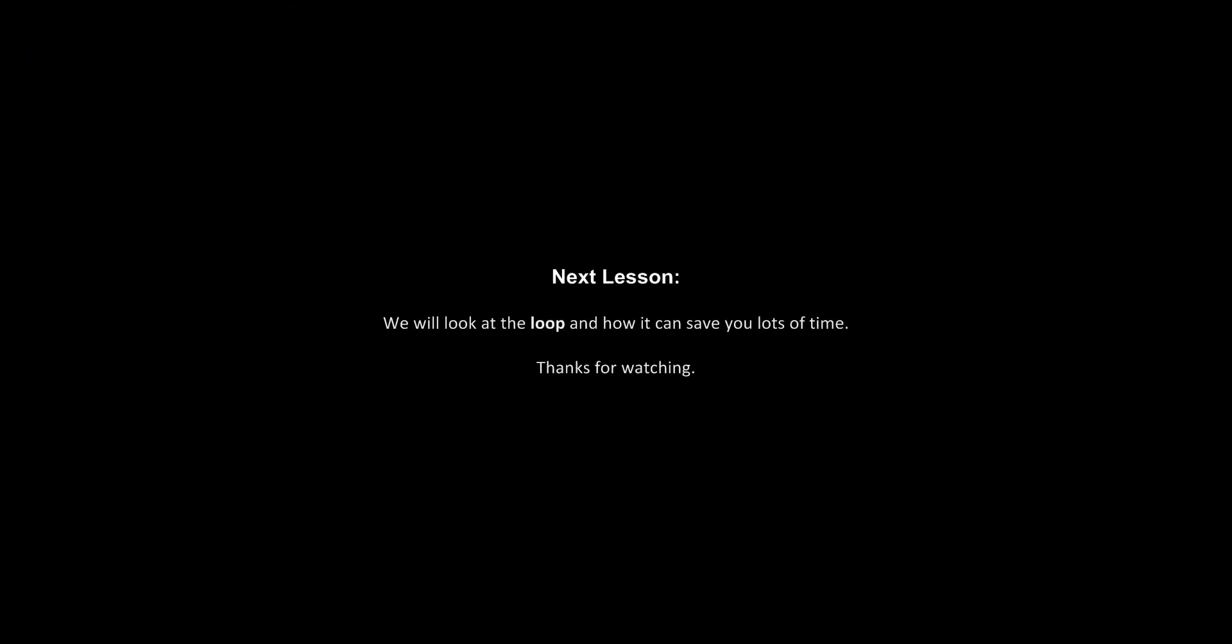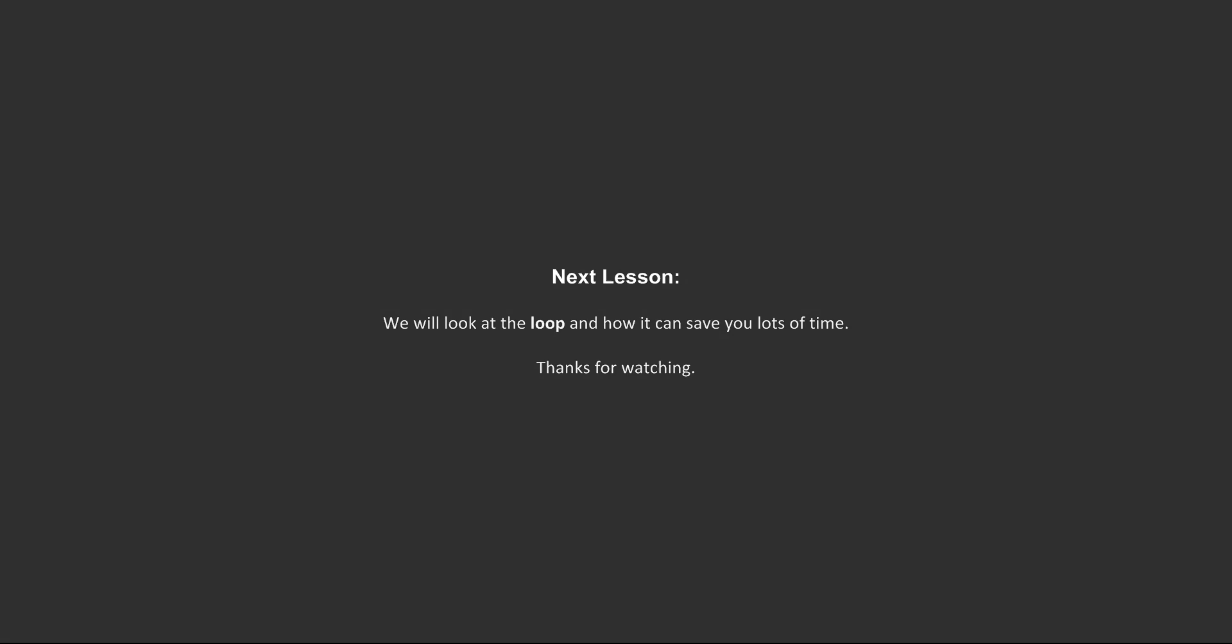Next time, we'll take a look at the loop, and how it can save you lots of time. Thanks for watching.